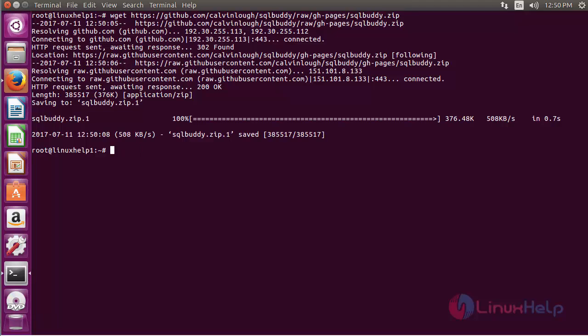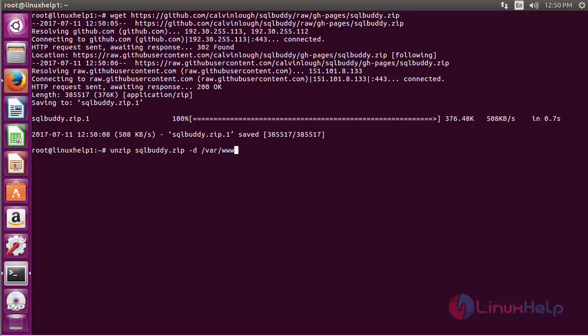After downloading the package, unzip it to the Apache root directory.